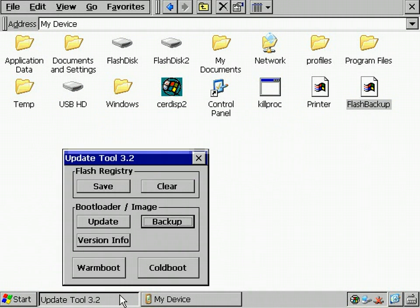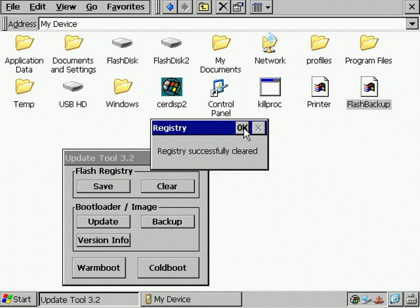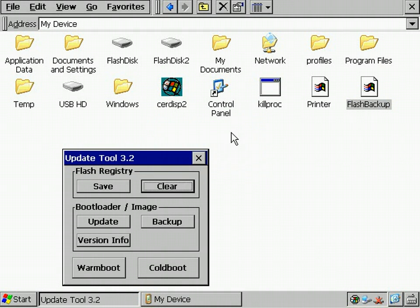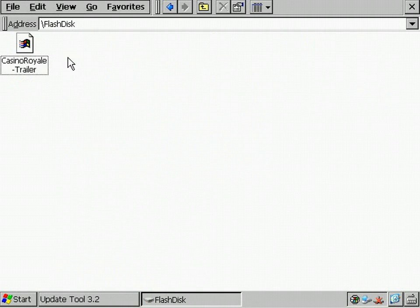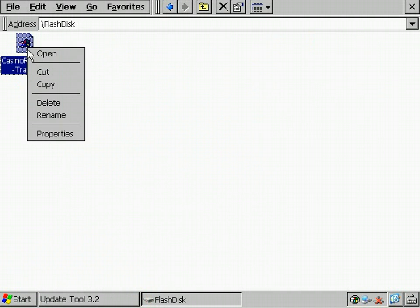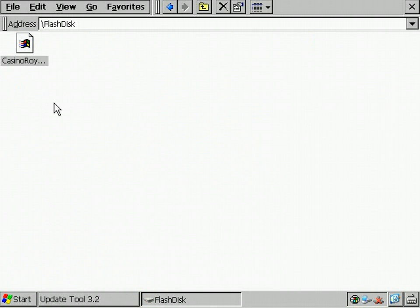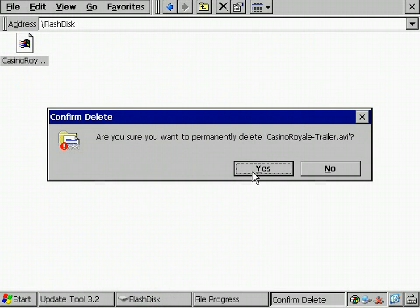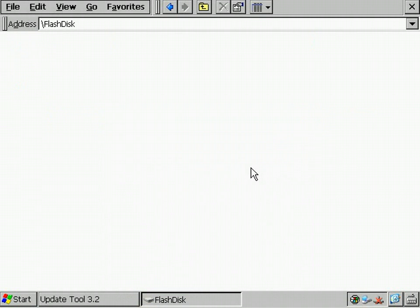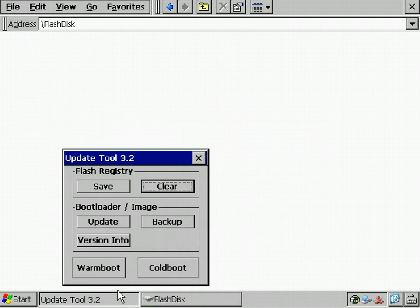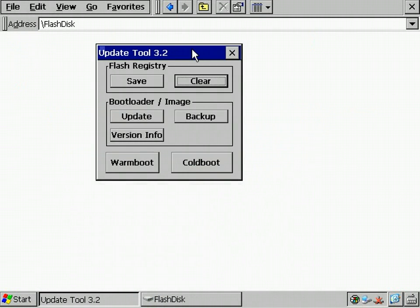Now, I'm going to restore the system configuration I just stored. For a demonstration, I clear the registry and delete the file on the first partition. Then I make a restart with the cold boot button.